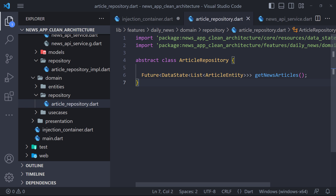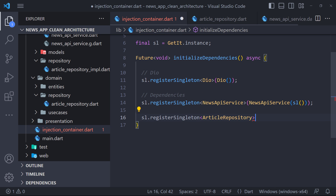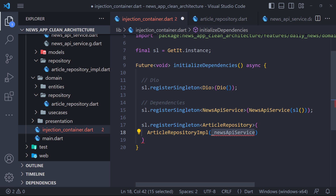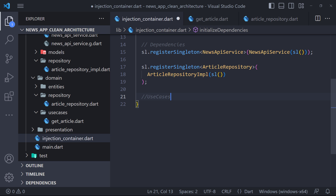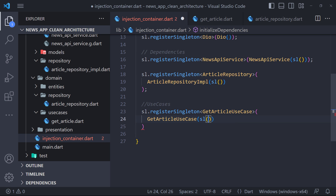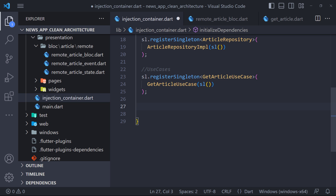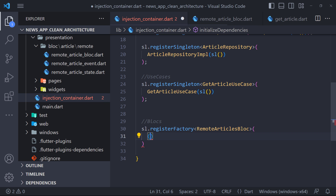The next step is to register the articles repository. Notice that they depend on the contract and not on the concrete implementation. However, we cannot instantiate a contract which is an abstract class. Instead, we have to instantiate the implementation of the repository. Then we need to register the use cases — so we register the getArticle use case. And finally we have to register the blocs. Presentation logic holders such as blocs shouldn't be registered as Singleton, because your bloc will return a new instance when the state has changed.